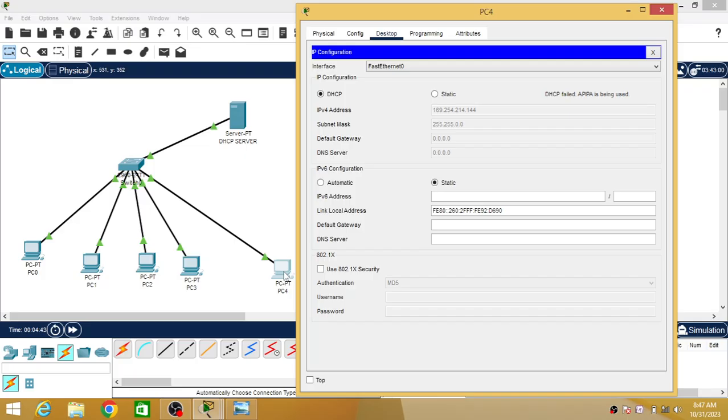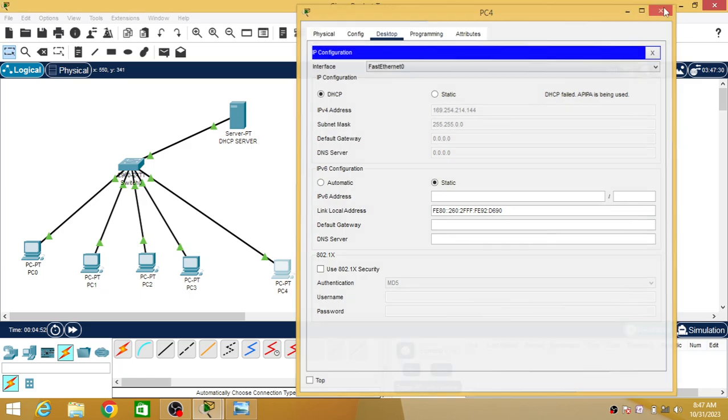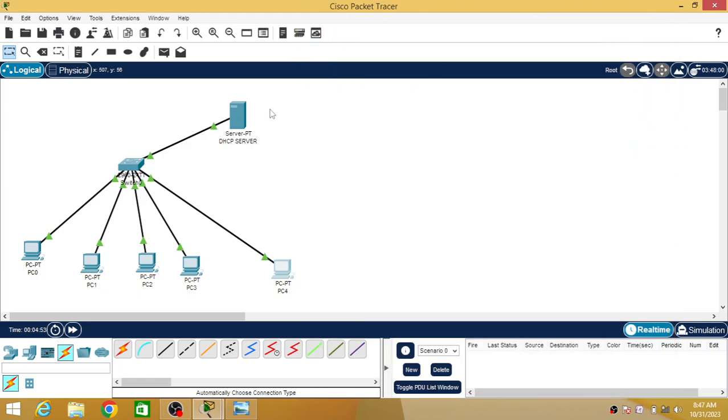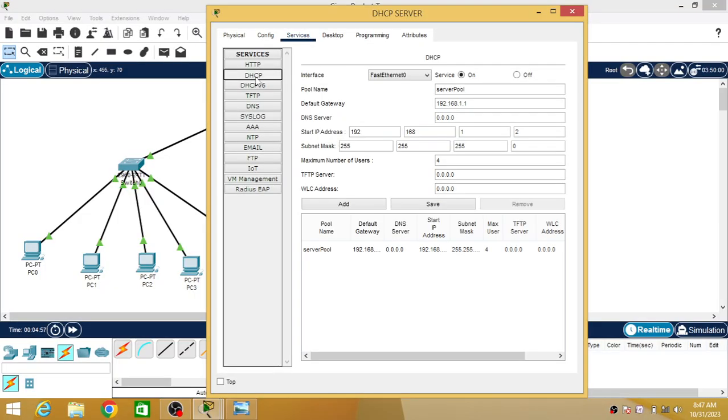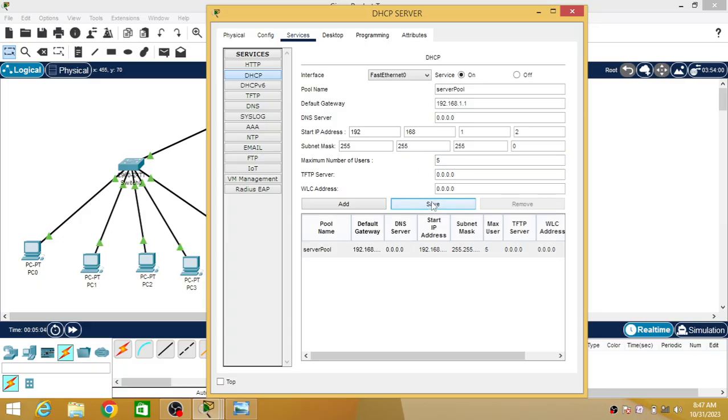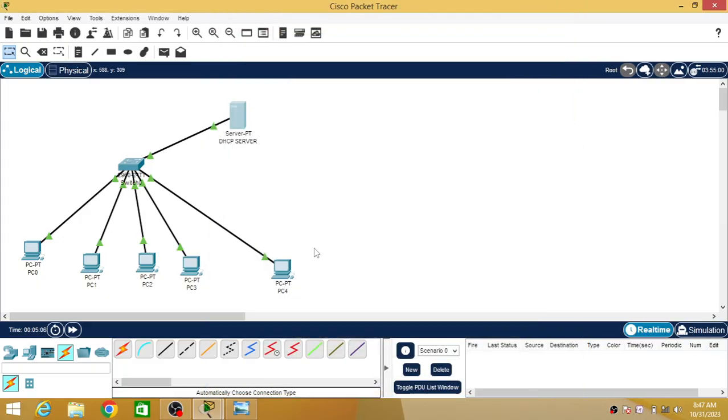If you want to configure this PC as well, then we have to change the settings in the DHCP pool. We will see where it is. Go to DHCP, go to services. Now here just check - we have selected only 4 PCs. If I select 5 and if I am going to save it, now we will see what happens.